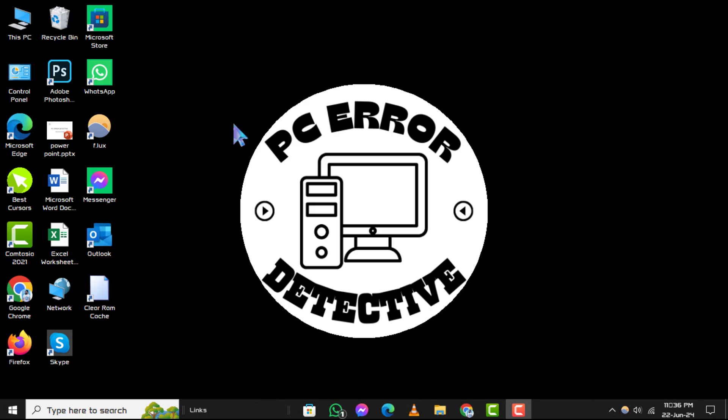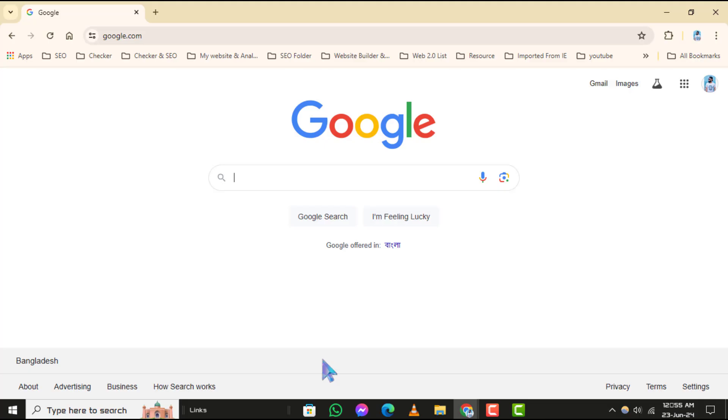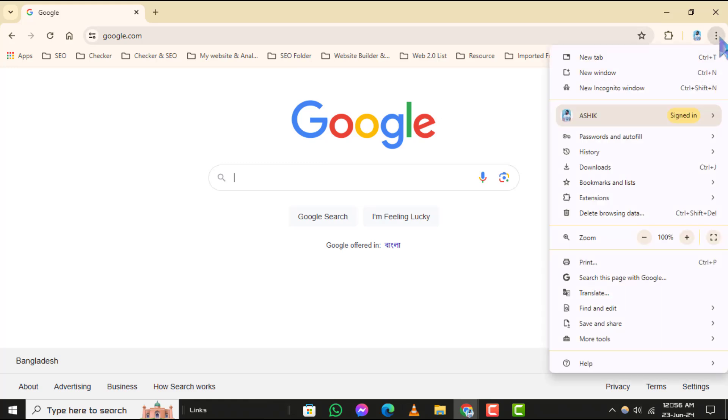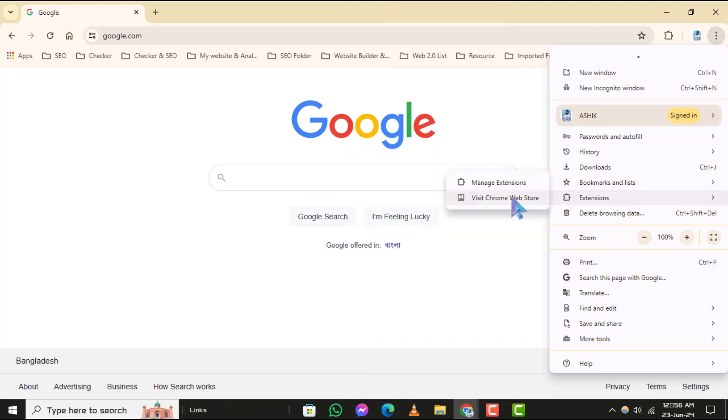Step one: First, open Google Chrome on your computer. Step two: Next, click on the three dots located in the upper right corner of the browser window, then hover your mouse over Extensions in the dropdown menu and click on Visit Chrome Web Store.